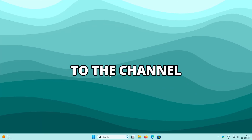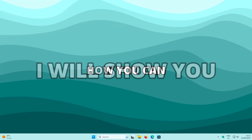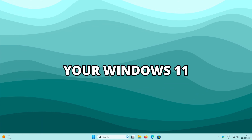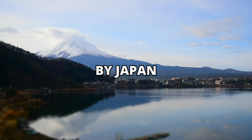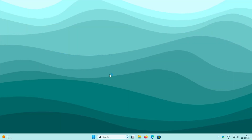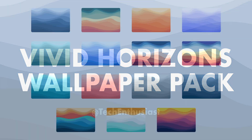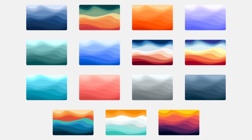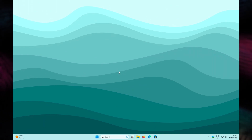Hello and welcome to the channel. In this video I will show you how you can customize your Windows 11 desktop with a theme inspired by Japan. If you're interested in my current desktop wallpaper, make sure to check out the first link in the video description.